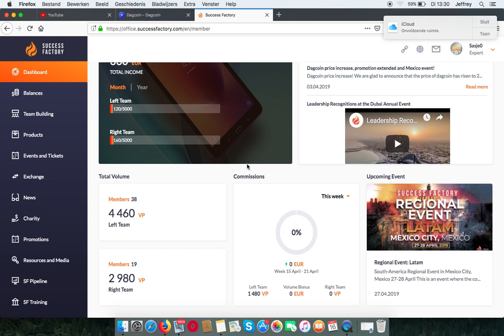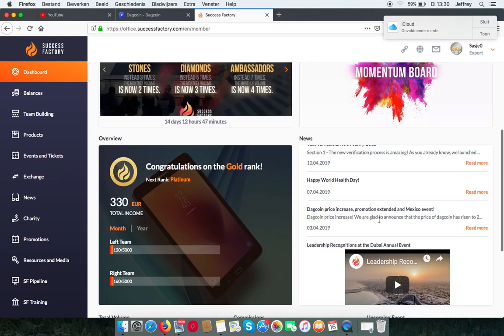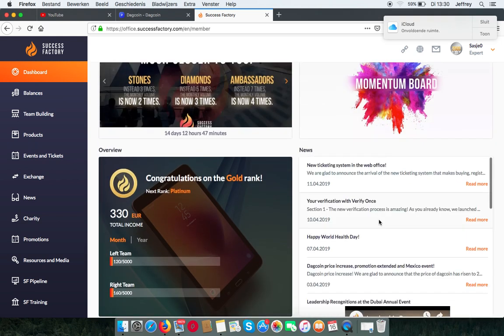Next to that are the commissions, which are calculated weekly, and the upcoming big events. This was your dashboard.